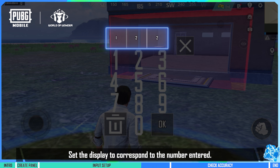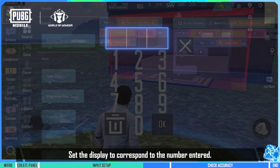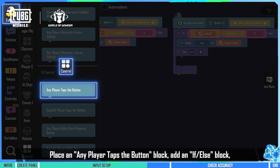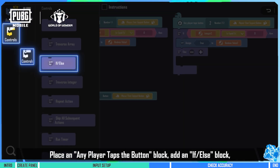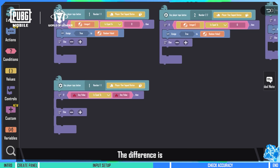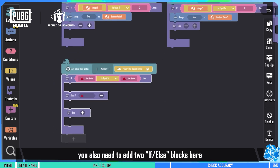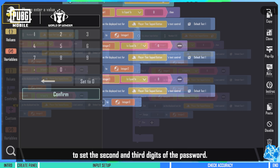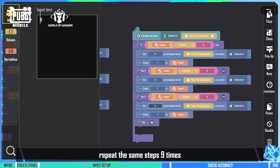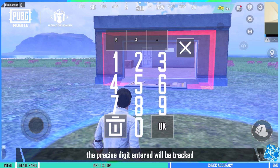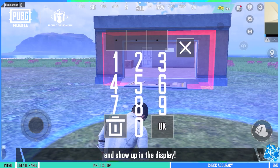Step 4: Set the display to correspond to the number entered. Again, we want to repeat what we did in step 2. Place an any player taps the button block, add an if/else block, and choose the same parameters. The difference is, you also need to add two if/else blocks here to set the second and third digits of the password. Next, repeat the same steps 9 times for the numbers 1 to 9. This way, when the player taps any number, the precise digit entered will be tracked and show up in the display.